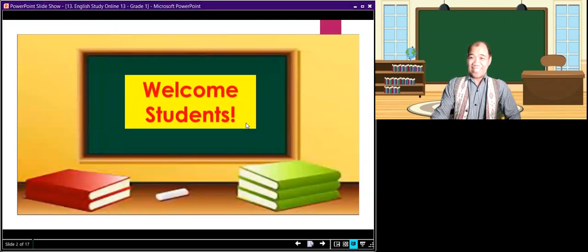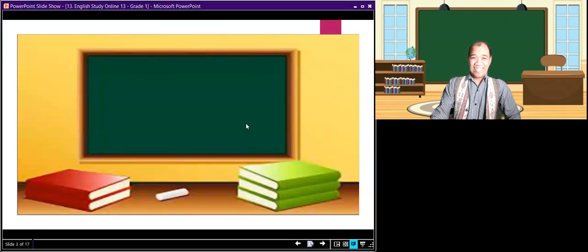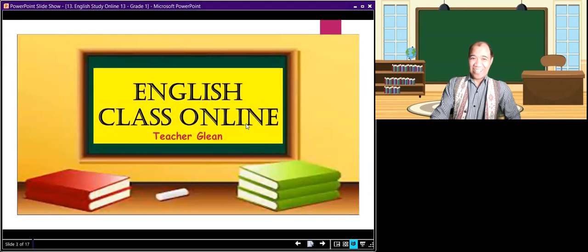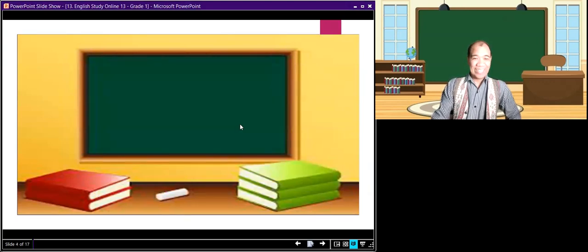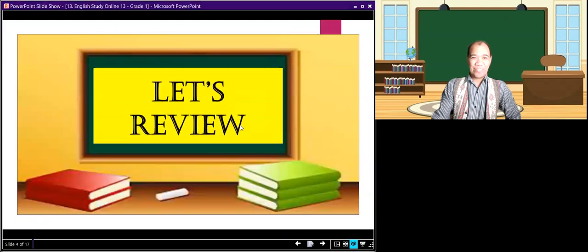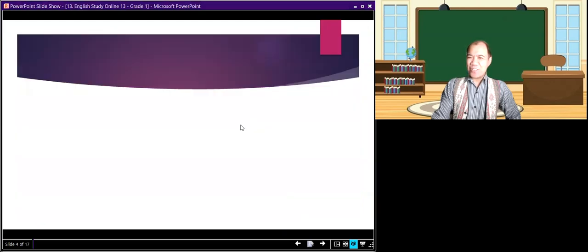Welcome, students. This is our English class online. I'm your teacher, Teacher Gleen. Let's review our lesson last week.